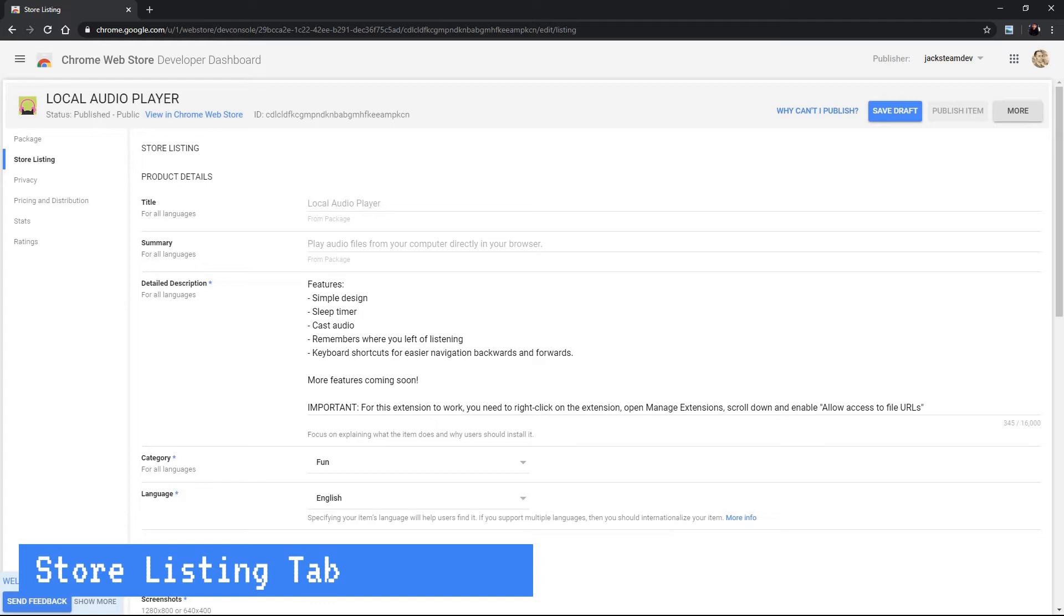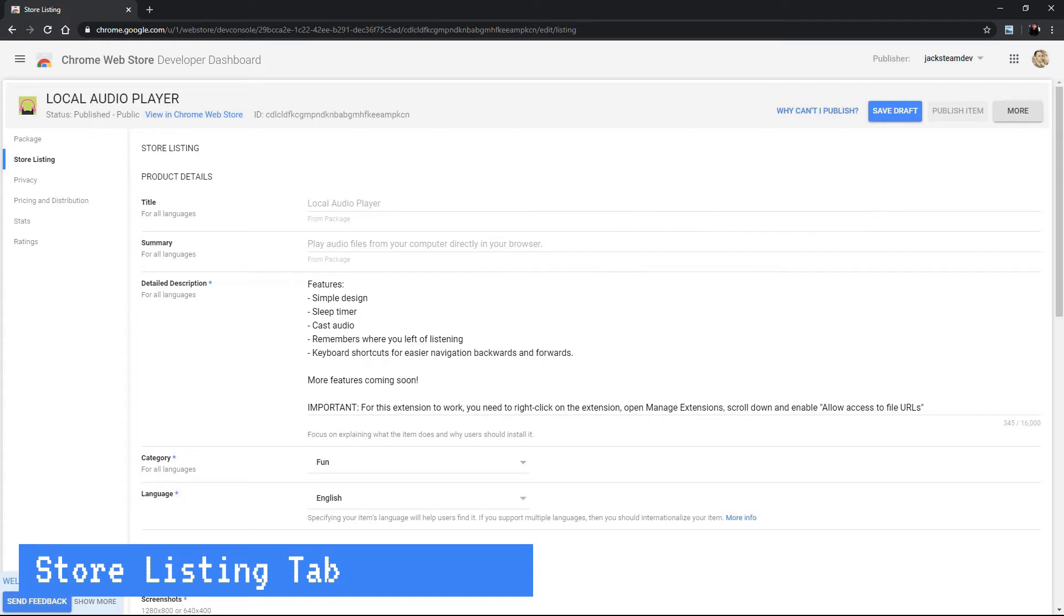So what's the main difference between the summary and the detailed description? Okay so the summary or a description in the manifest is limited to 132 characters. This description should explain in simple language what the extension does so that with a quick glance the user knows exactly what it does.